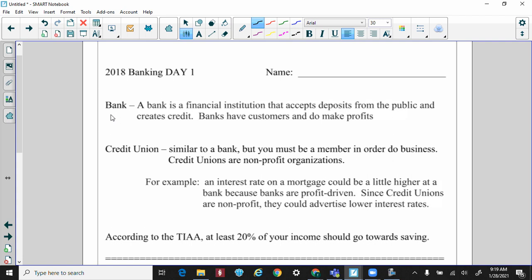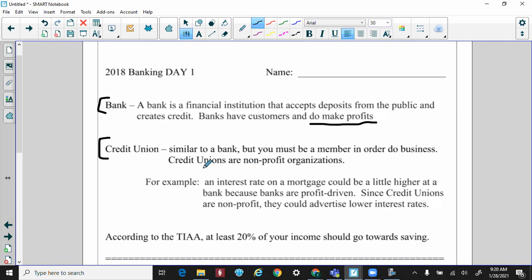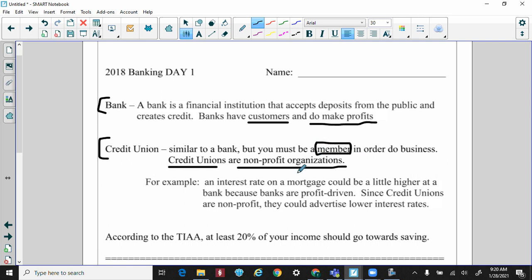Very quickly, just a brief history between a bank and a credit union. A bank is a financial institution that accepts deposits from the public and creates credit. Banks have customers and do make profits. When you get a little older you'll have a choice between going to a traditional bank or a credit union. The main difference is that a bank is more of a business, while a credit union is more of a nonprofit organization — credit unions have members, not customers.